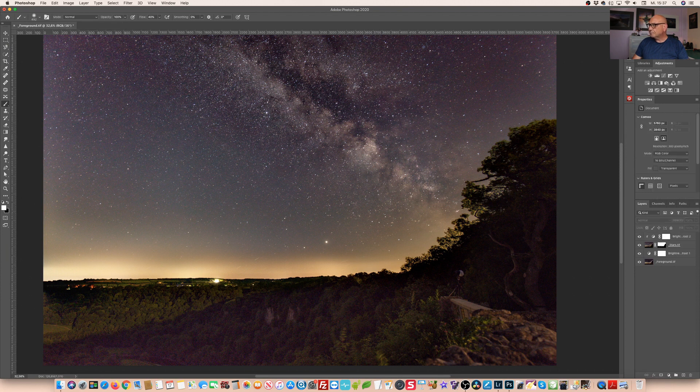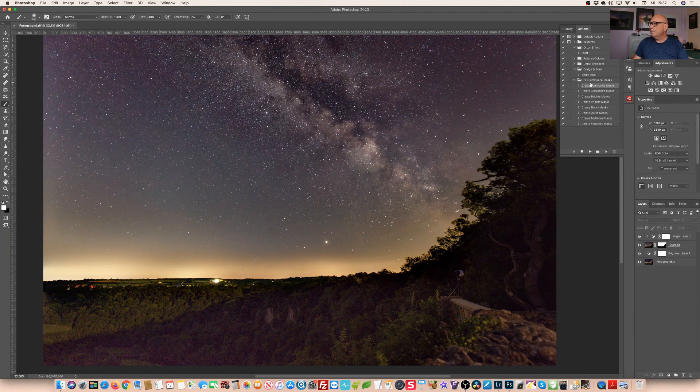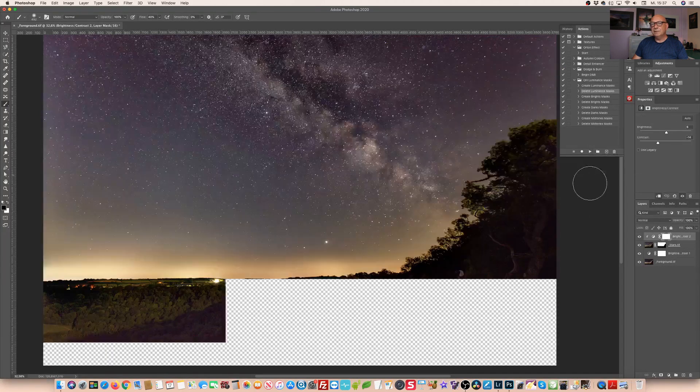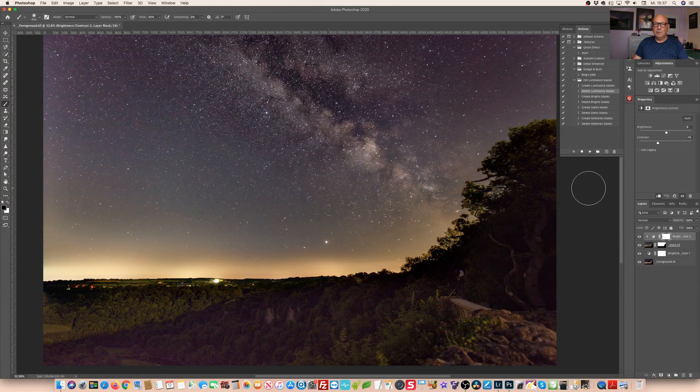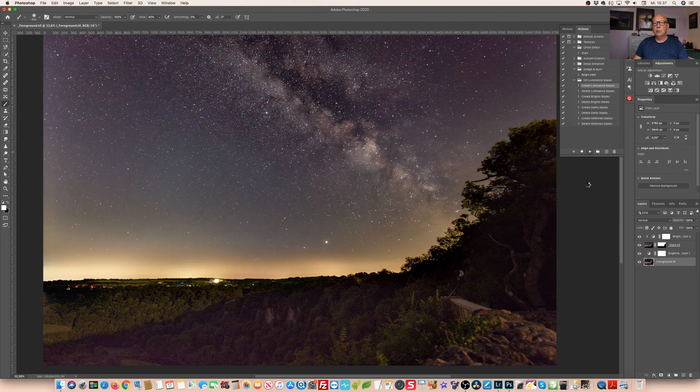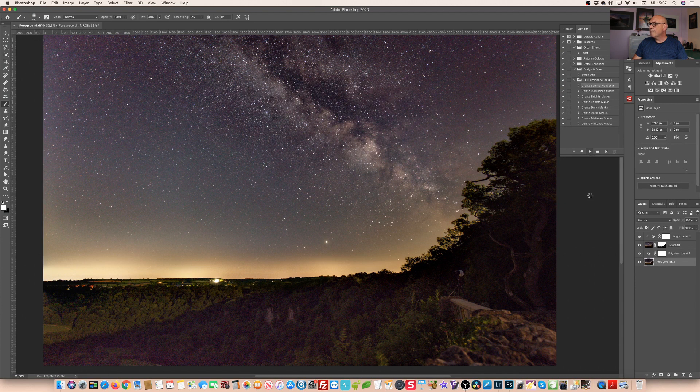Both parts are actually nicely adapted. For now I still want to keep these layers because when we're working our way through the image we simply may want to make further modifications and adjustments. For now we leave it like this. Before we continue we delete the luminance masks we've created. You remember we've created them on the bottom layer only.